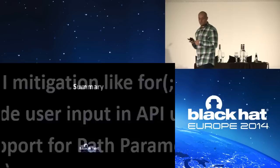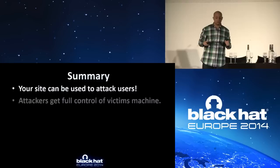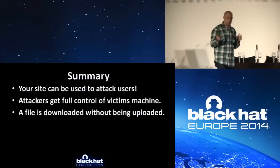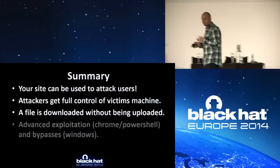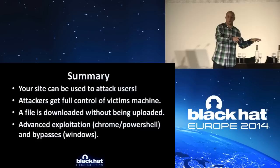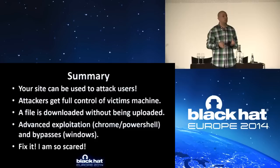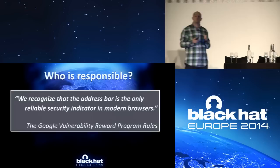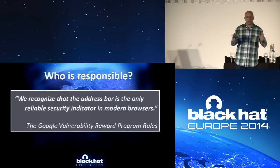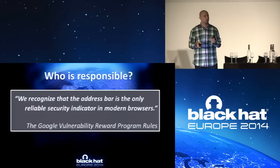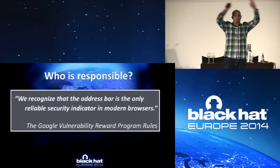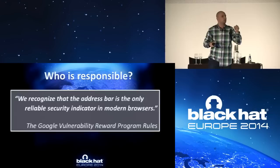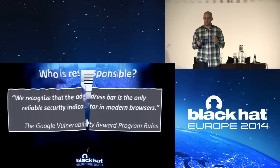Now, let's sum it up. Your site can be used to attack users. Attackers can get full control over the victim's machine. A file is downloaded, but it's never uploaded. And I show you advanced exploitation, including PowerShell, Chrome, and Windows Security Feature Bypasses. And eventually, I'm so scared, please fix it. You know how to. Now, in that manner, just a last statement, the last statement for this talk, the last slide. Who is responsible? Well, I want to read you a quote out of the Google Vulnerability Reward Program rules. And it said, we recognize that the address bar is the only reliable security indicator in modern browsers. Ladies and gentlemen, if you own a domain name, if you own what's up there in the address bar, you are responsible for the content that you are returning. And you are responsible for protecting users like me from RFD. Thank you very much for coming to this talk. Please follow my Twitter. Thank you.